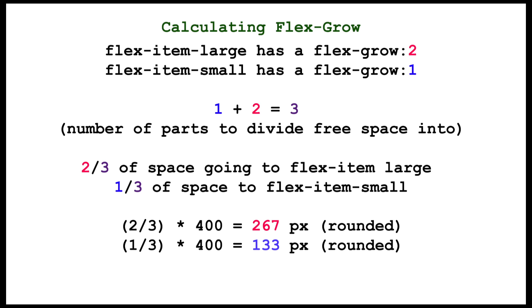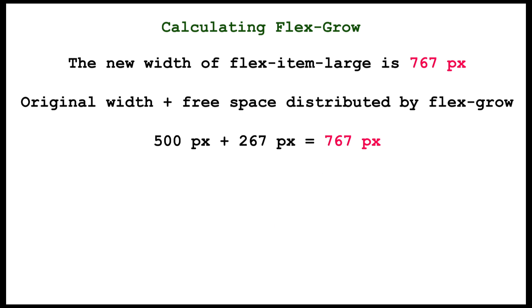So 2 thirds of 400 pixels is 267 pixels rounded and 1 third of 400 pixels is 133 pixels rounded. The new width of our large flex item will be 500 pixels plus 267 pixels, which is 767 pixels. And the new width of our small flex item will be 100 pixels plus 133 pixels or 233 pixels.